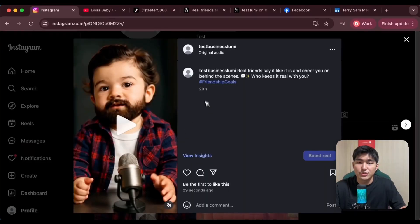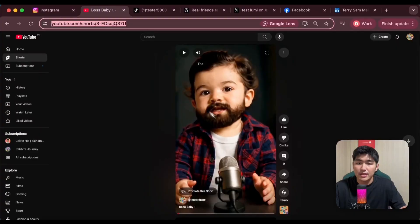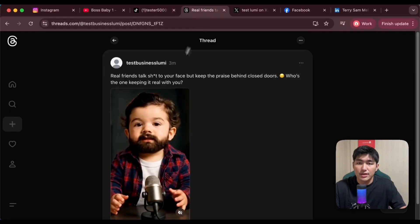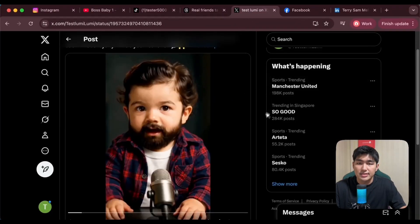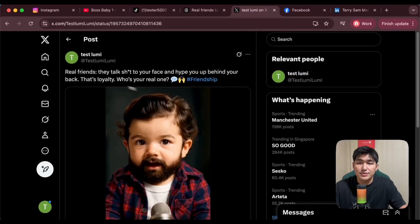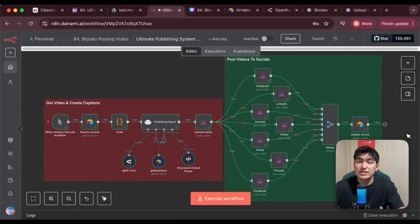It's uploaded onto all different platforms with different unique captions. Take a look at Instagram, YouTube, TikTok, Threads, X, and Facebook and so on. And it's able to create different captions for each of them. So in today's video, I'm going to show you how you can build this system for yourself and how you can leverage this. So let's get right into it.